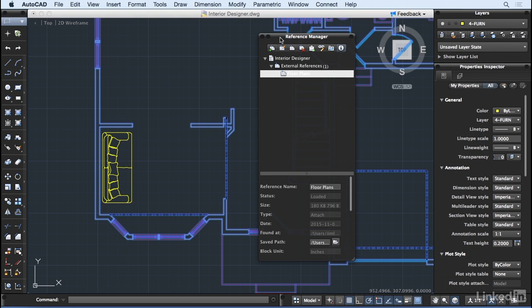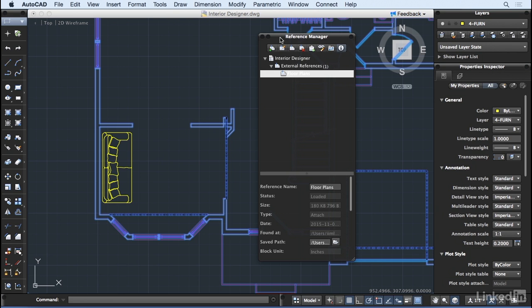This also brings up an issue some users can encounter when working in a mixed environment of Mac and Windows workstations. Mac OS X loads drives as volumes, which are named by the volume name itself. Windows, however, assigns letters to its drives, like the C drive or the P drive. In the case of network locations, the path to the file can be different from Mac OS X to Windows.